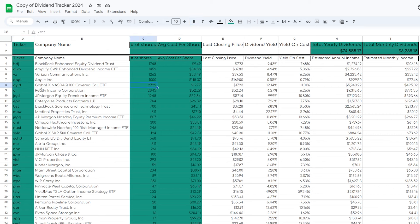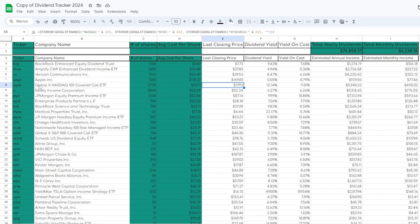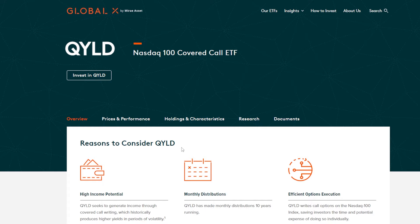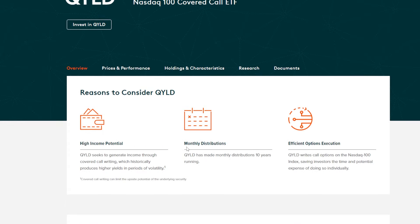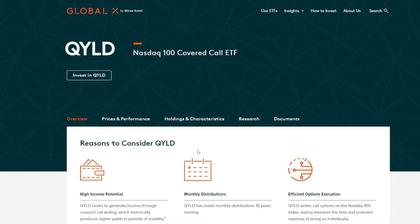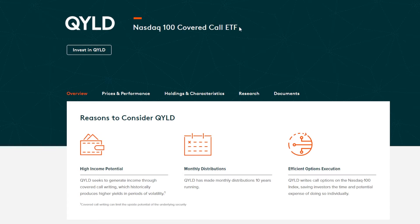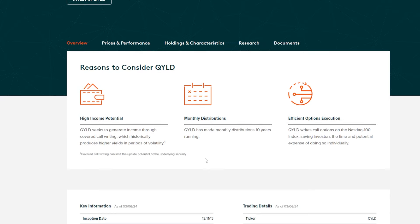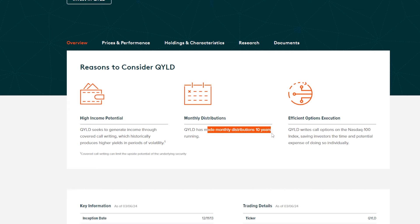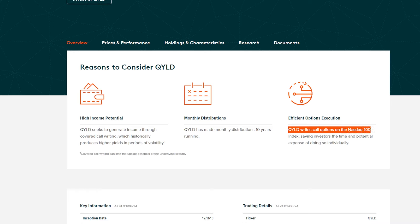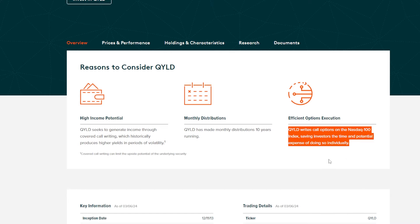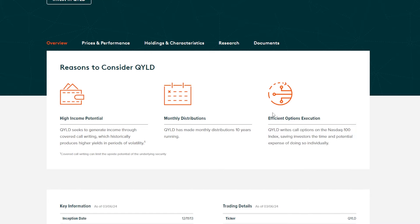I own just over 2,700 shares, which currently pays me more or less $400 to $500 per month, depending on how much QYLD pays in that given month. For those that might not be super aware of what QYLD is, let's go through a quick overview. QYLD seeks to generate income through cover call writing, which historically produces higher yields in periods of volatility. QYLD has made monthly distributions for the last decade-plus and writes call options on the NASDAQ 100 index.